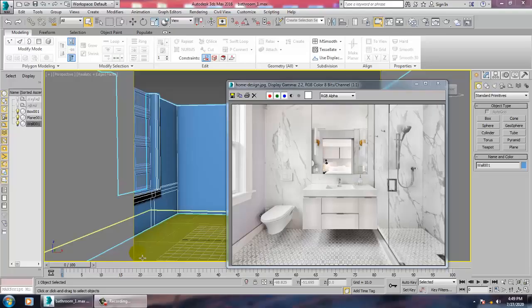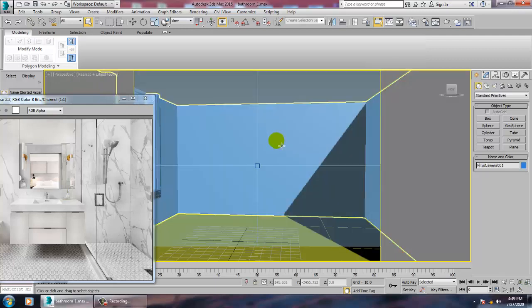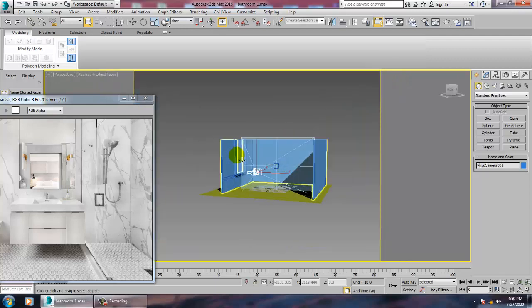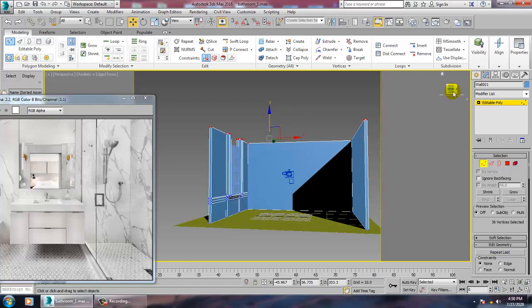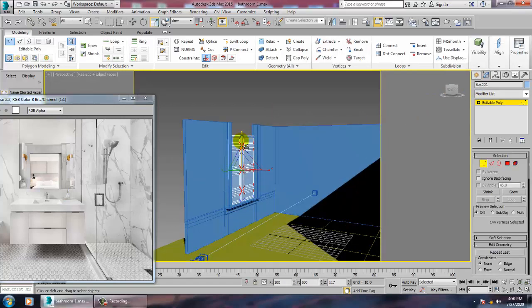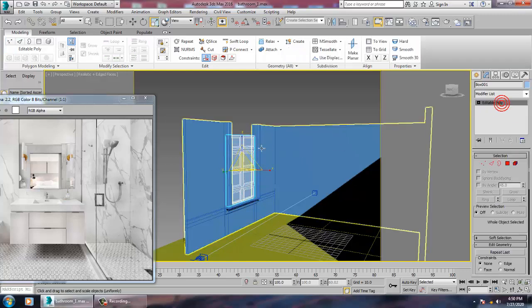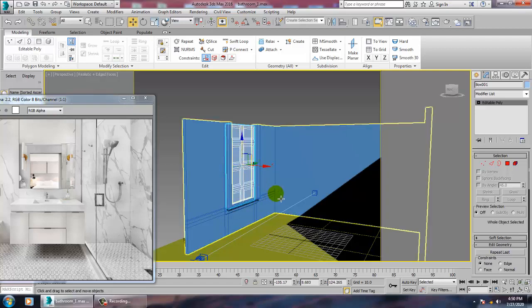Hello all, let's continue with the next part of this tutorial. As you can see, we have started with the modeling of this bathroom. We'll be continuing it, just pushing this up more and scaling it up a bit.